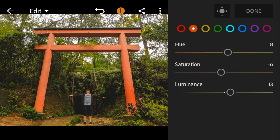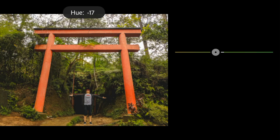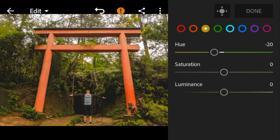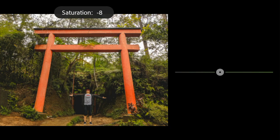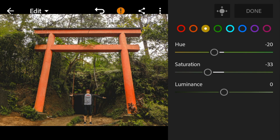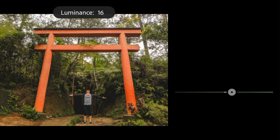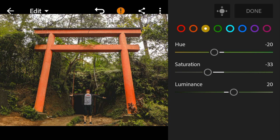Go to yellow, adjust the hue to minus 20, saturation to minus 33, and luminance to 20. Go to green, adjust the hue to minus 42.